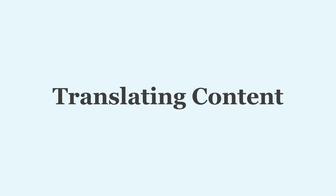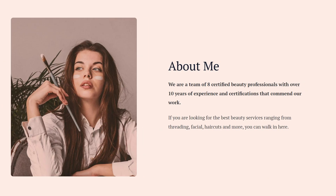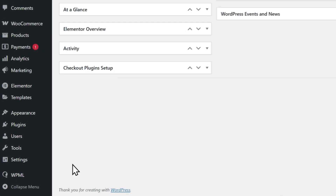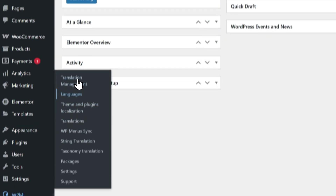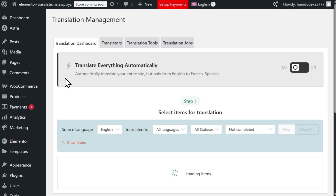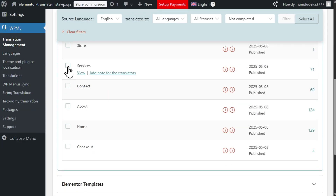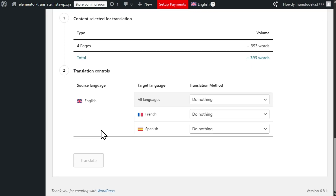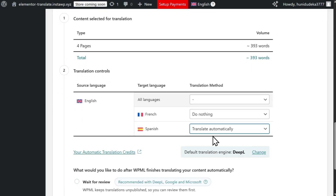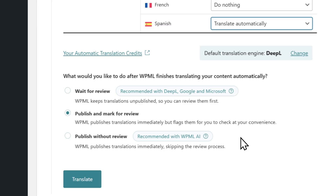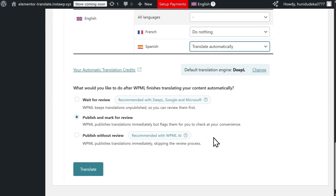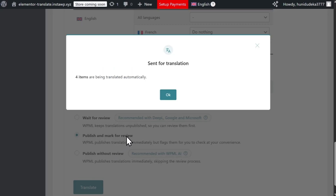WPML can translate any content you build with Elementor, including pages, posts, custom posts, and even WooCommerce products. To translate any content with WPML AI, simply go to WPML Translation Management and select the content you want to translate. Next, set Translate Automatically as your translation method and choose whether you'd like to review automatic translations. Since WPML AI creates excellent translations, this step is optional and usually only recommended when translating important content. Everything looks good, so let's begin translating.